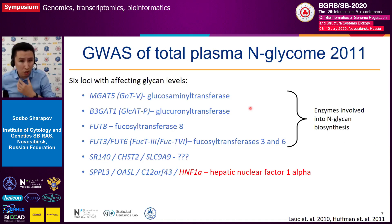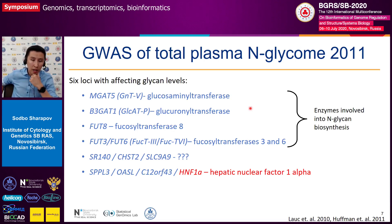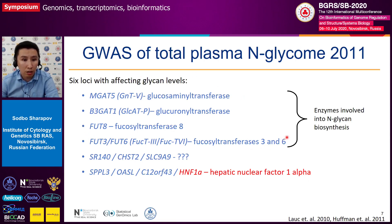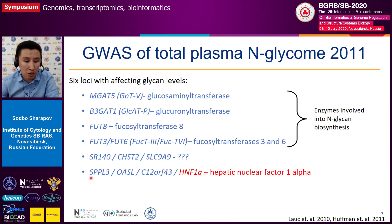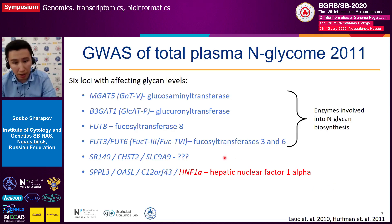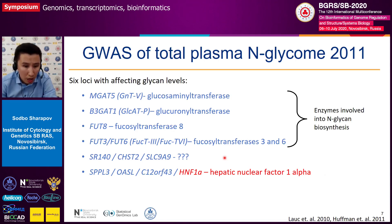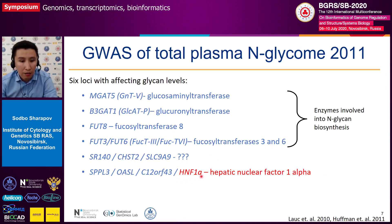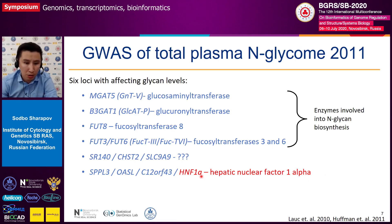The first genome-wide association studies of total plasma N-glycome were conducted in 2010 and 2011, and these studies allowed researchers to identify six loci affecting the variation of total plasma N-glycome in human populations. Four of these loci contained genes coding for glycosyltransferases — enzymes with known roles in N-glycan biosynthesis — and two loci did not contain such glycan synthesis genes. In vitro functional studies in hepatic cell lines, HepG2, allowed researchers to identify that the transcription factor HNF1-alpha, which acts in the liver in hepatic cells, regulates the expression of most human glycosyltransferases.